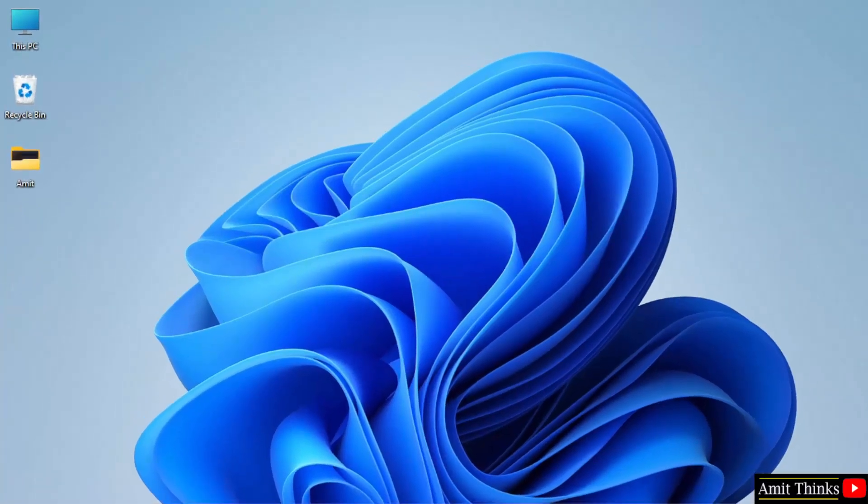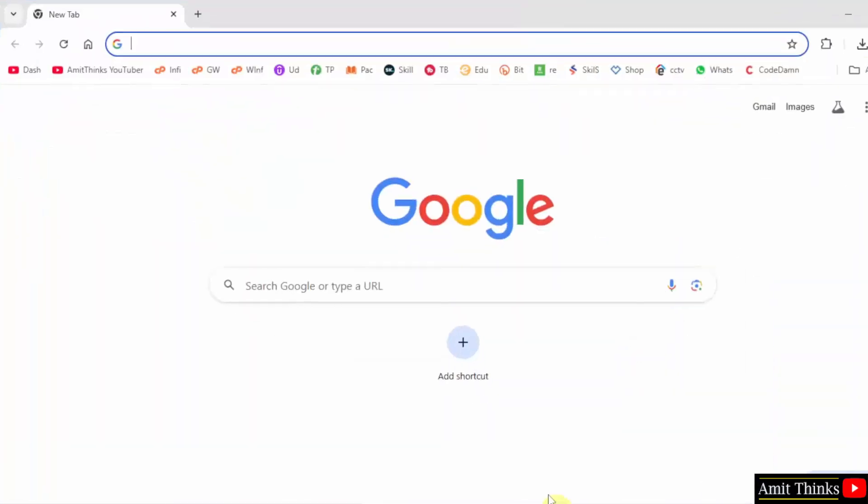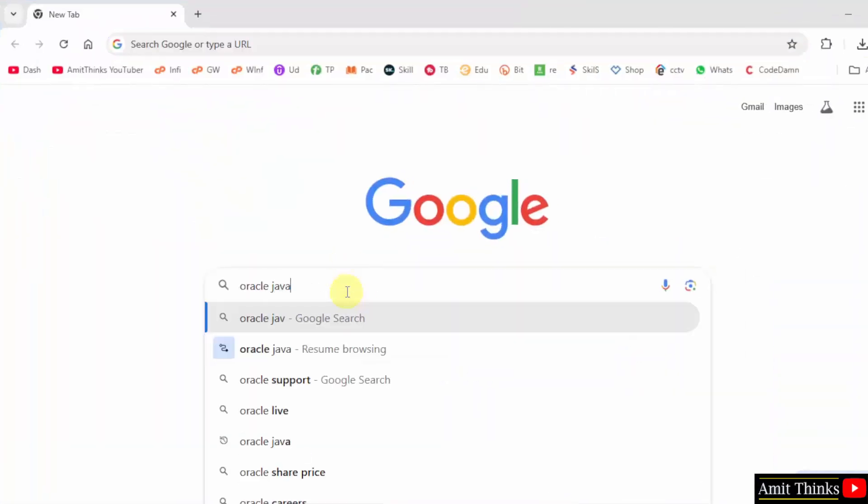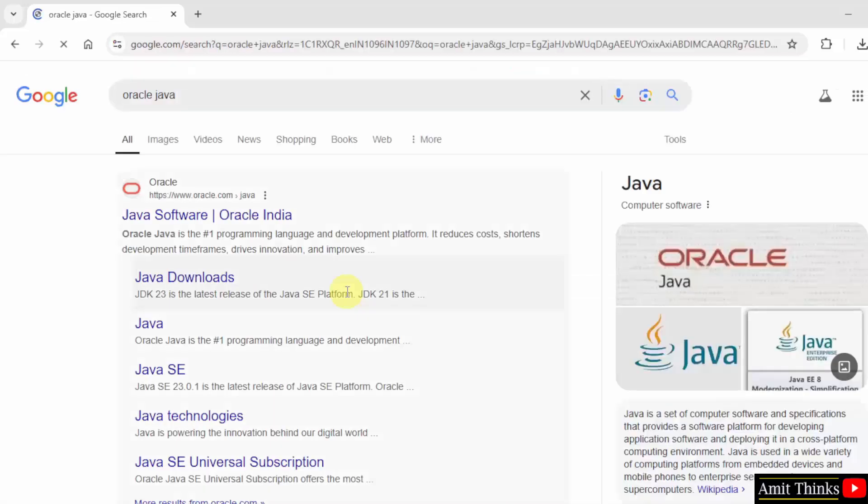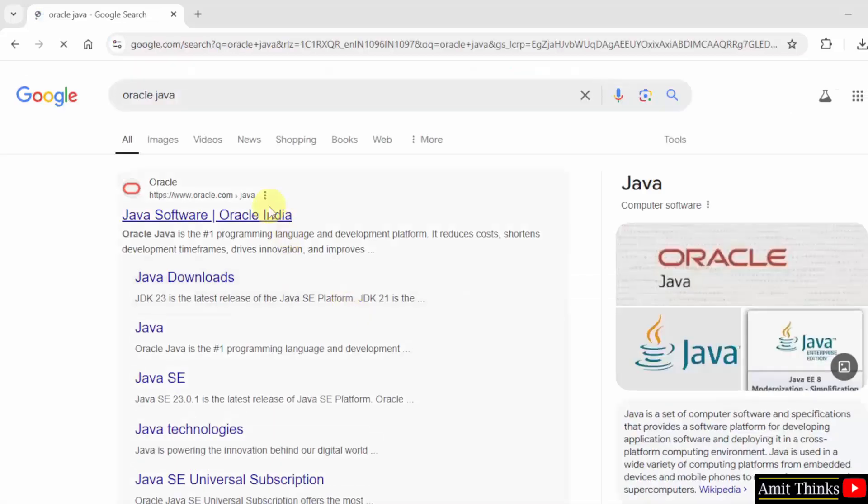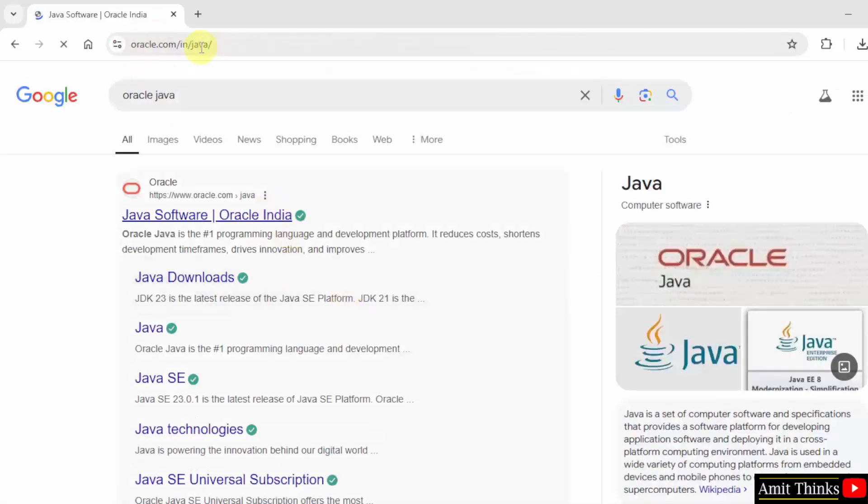Go to the web browser. Type Oracle Java, press enter, click on the first link oracle.com/Java.